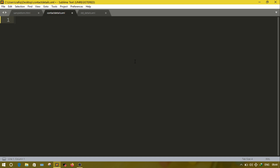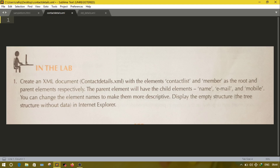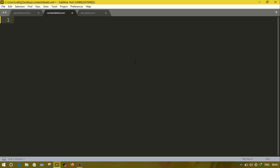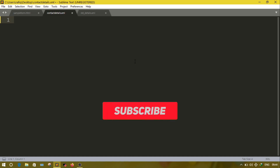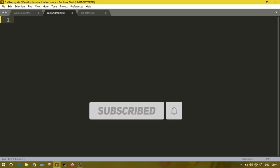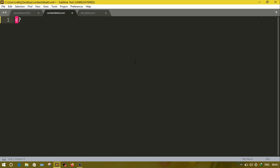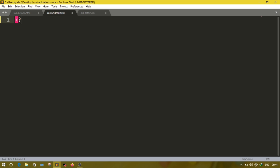The first question: create an XML document with name 'contact details' that has a contact list as root and member as parent. Inside member, three more elements are there: name, email, and phone. To create an XML document, the first line is XML version 1.0, which is known as a processing instruction.